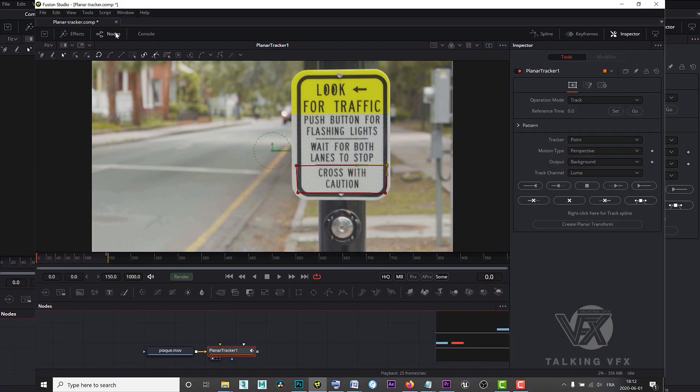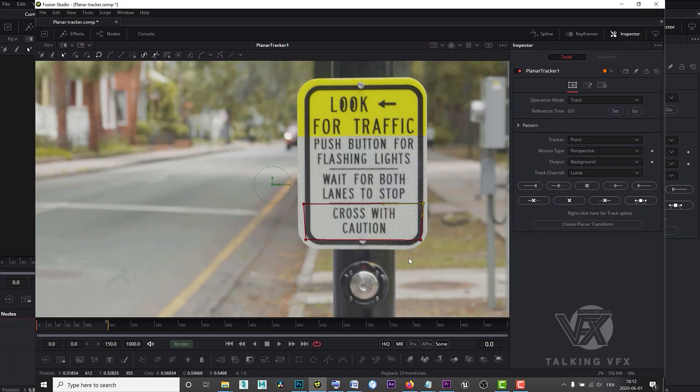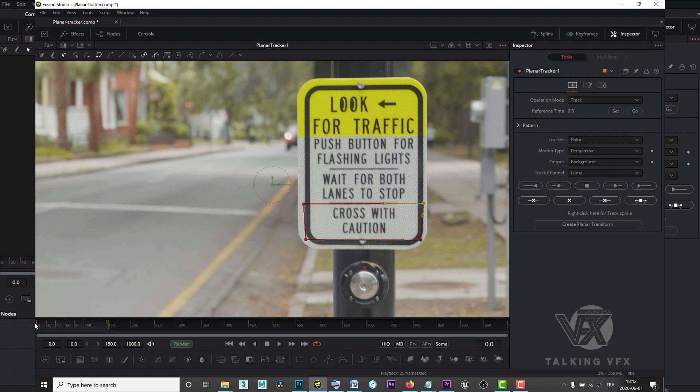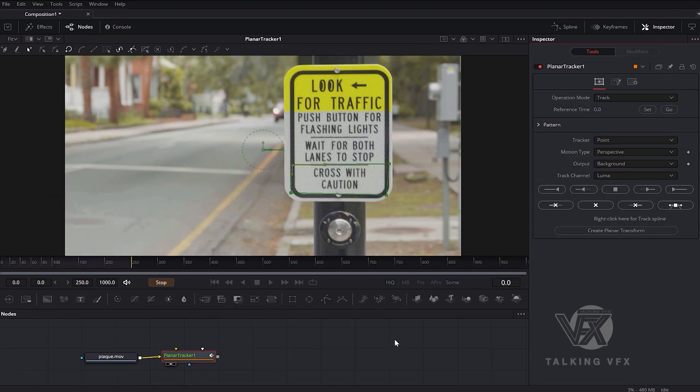Then I'm going to click Set Reference Time. Now obviously this time our beginning frame is at zero as well, so that shouldn't be any problem. Then just click on this button here. The program starts to track.